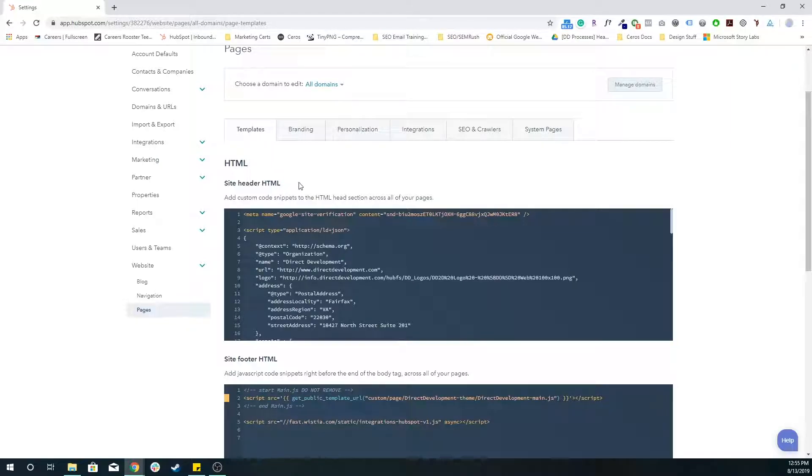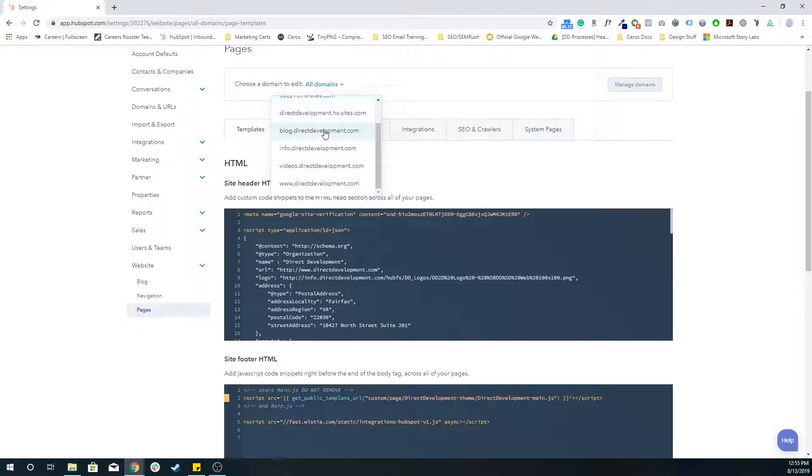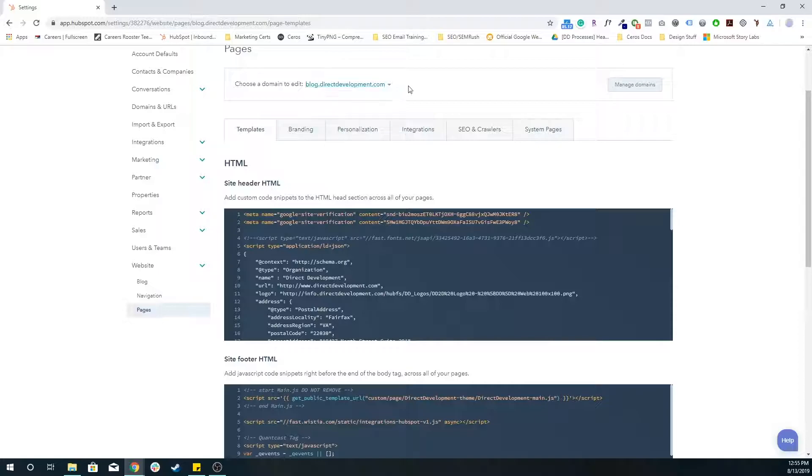In cases where you only want specific code on the blog, but you don't actually want it on any of the landing pages, you would just choose a different domain being the blog subdomain.